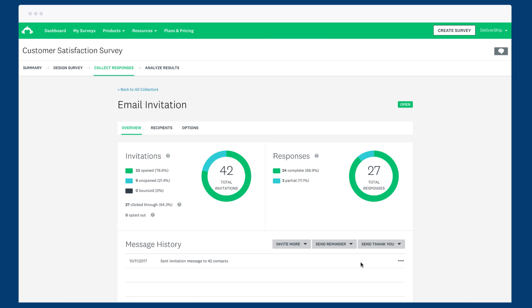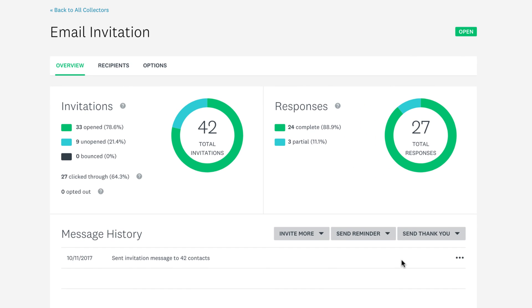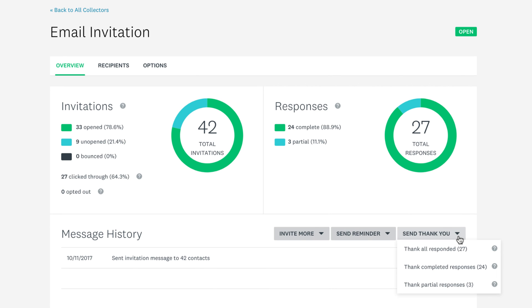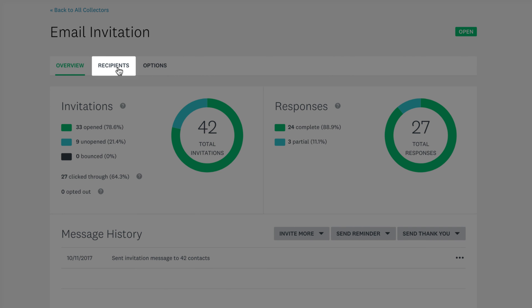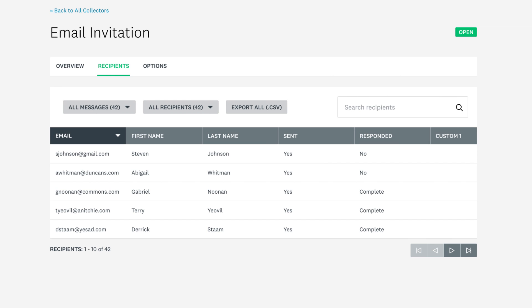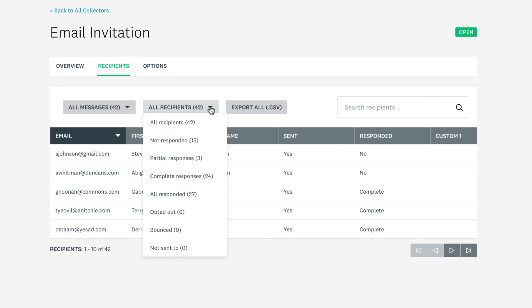If some respondents haven't filled out your survey and they need a little nudge, you can send a reminder email — just click Send Reminder and you're on your way. You can also click Send Thank You to send a nice thank you message to all the people that have responded. If you click Recipients, you can check out all your recipients and see exactly who has and hasn't filled out your survey. You can also filter the respondents you're looking for — so if you just want to see those who haven't responded, click Not Responded.